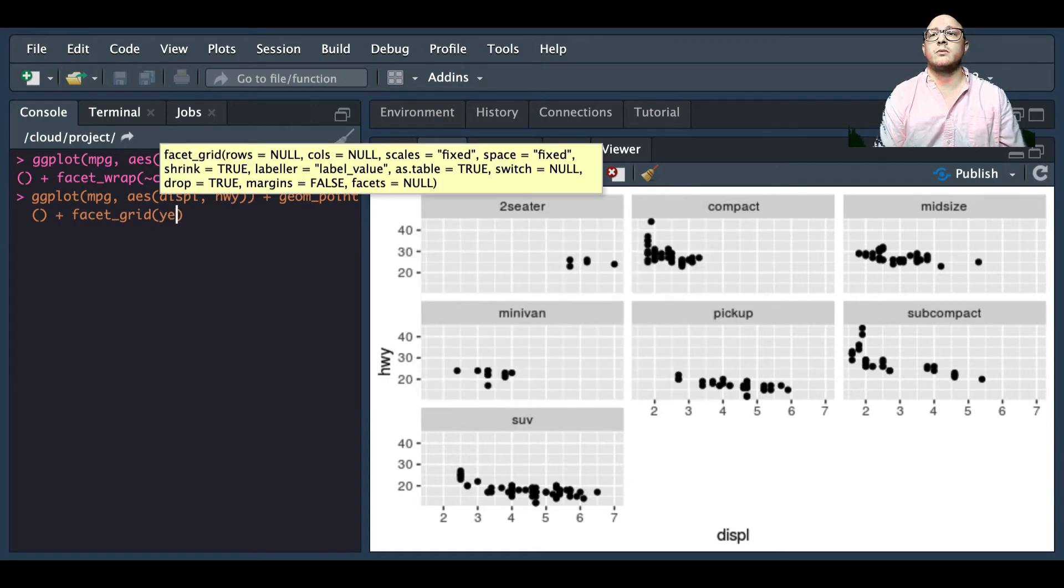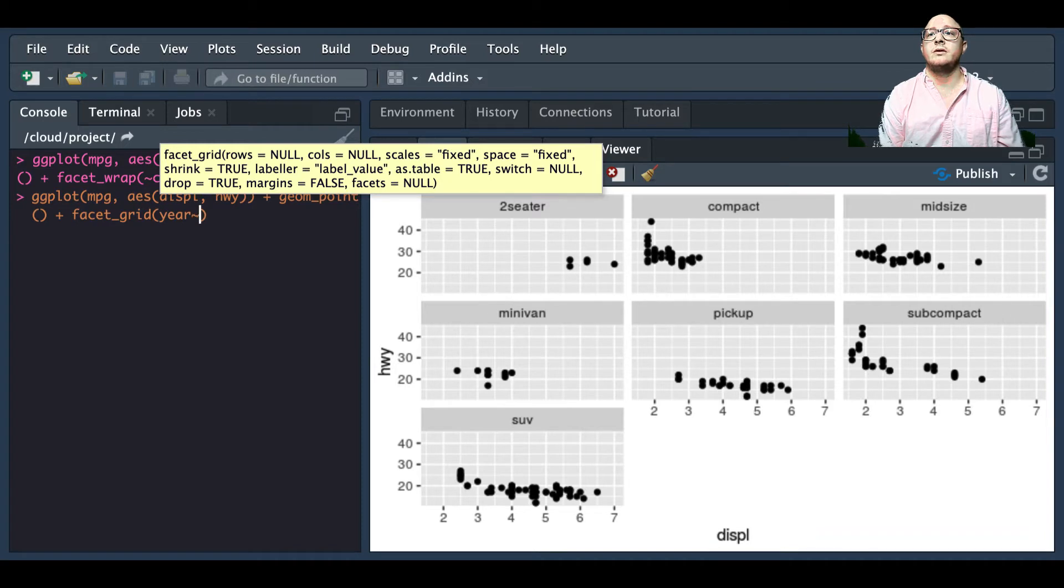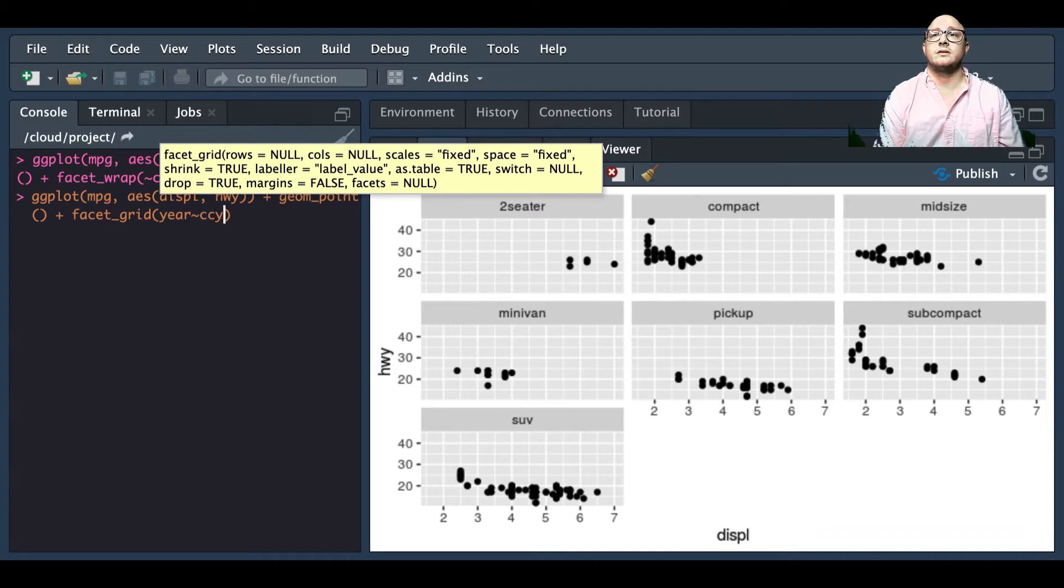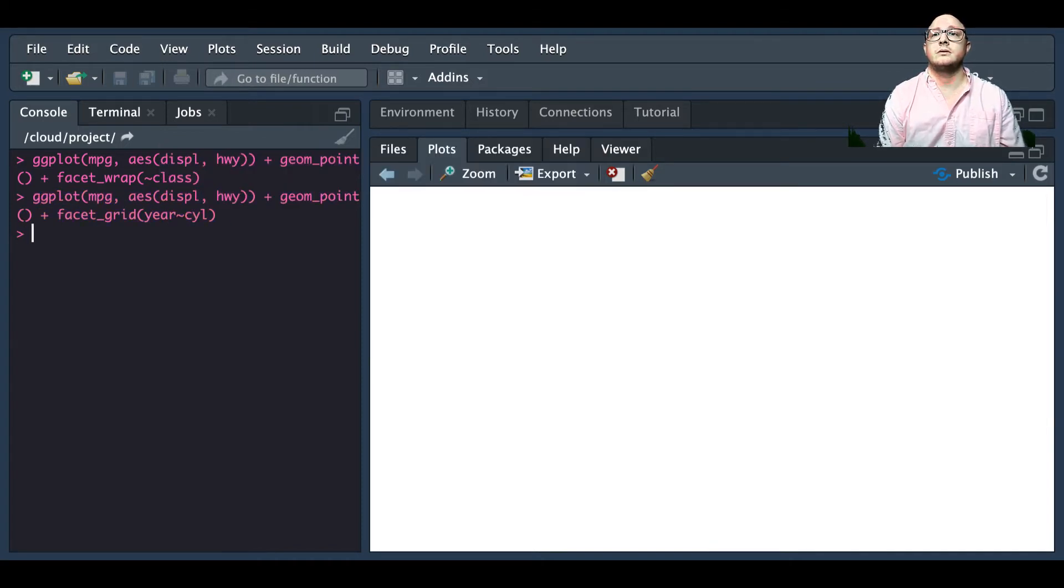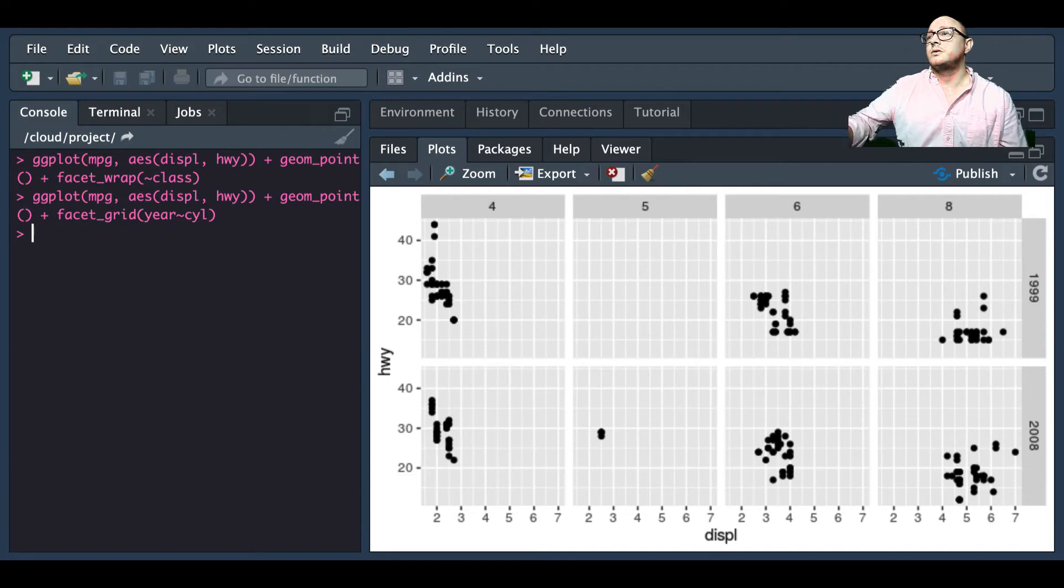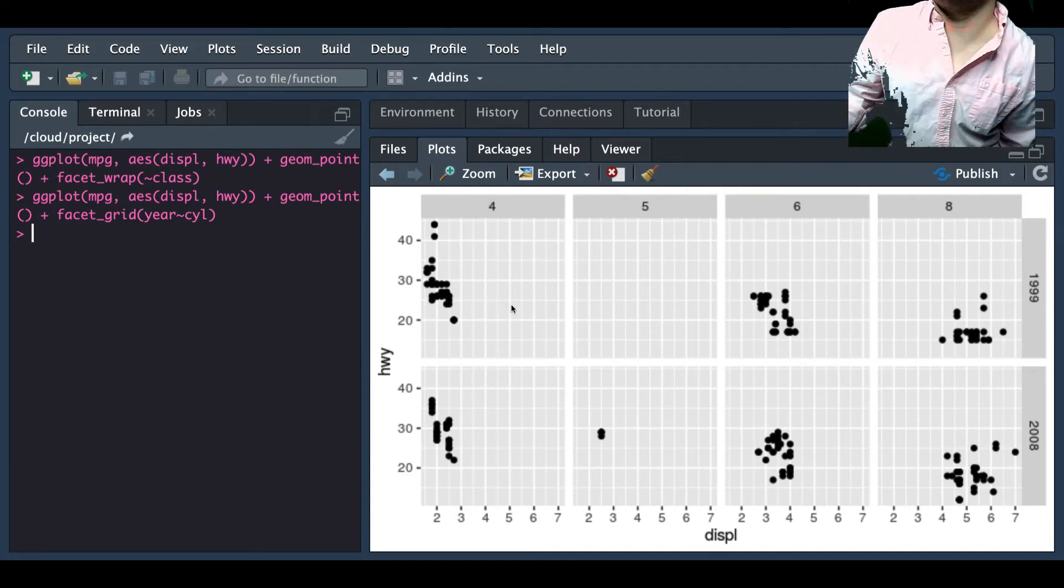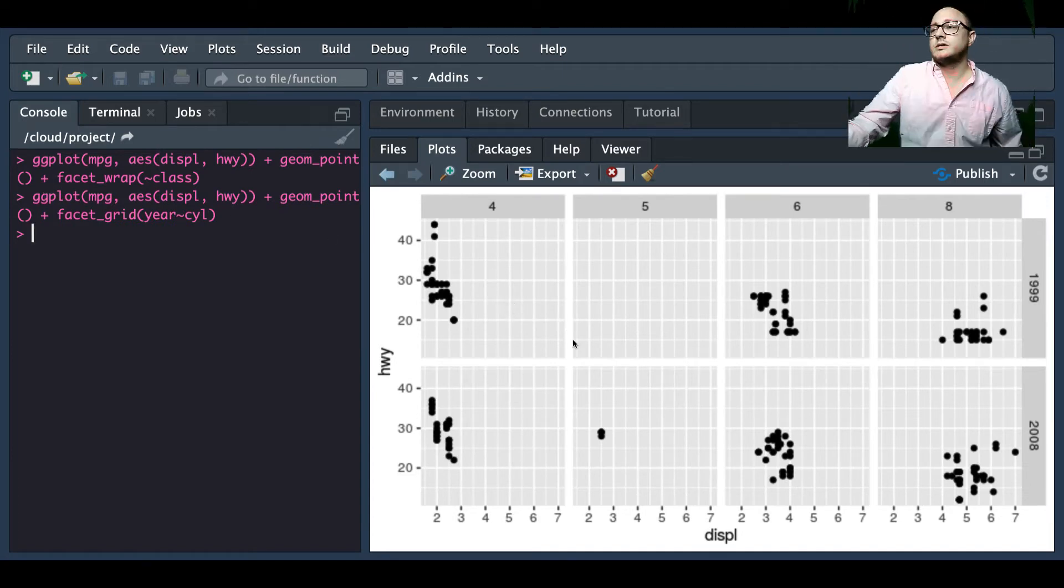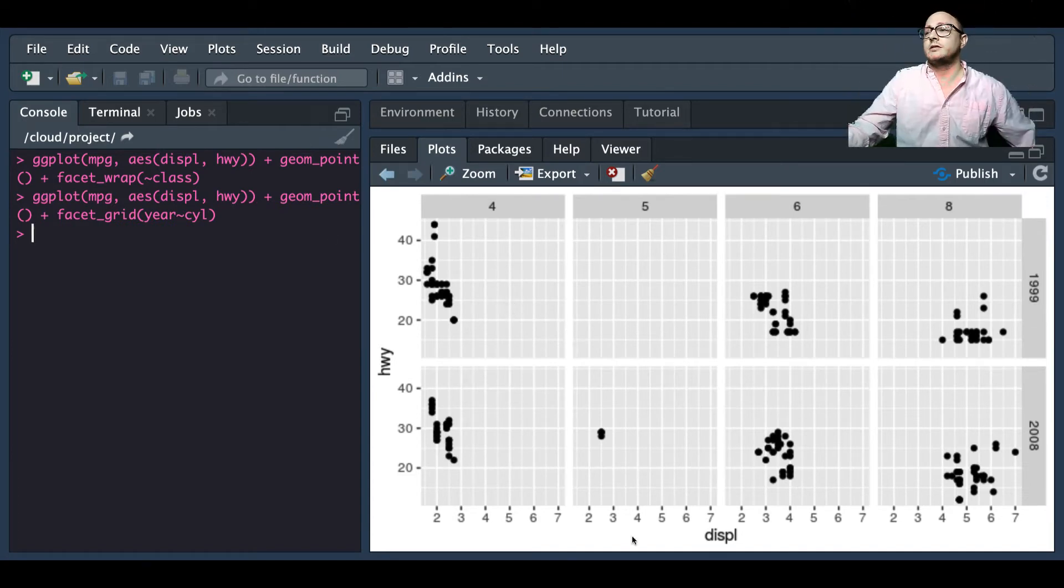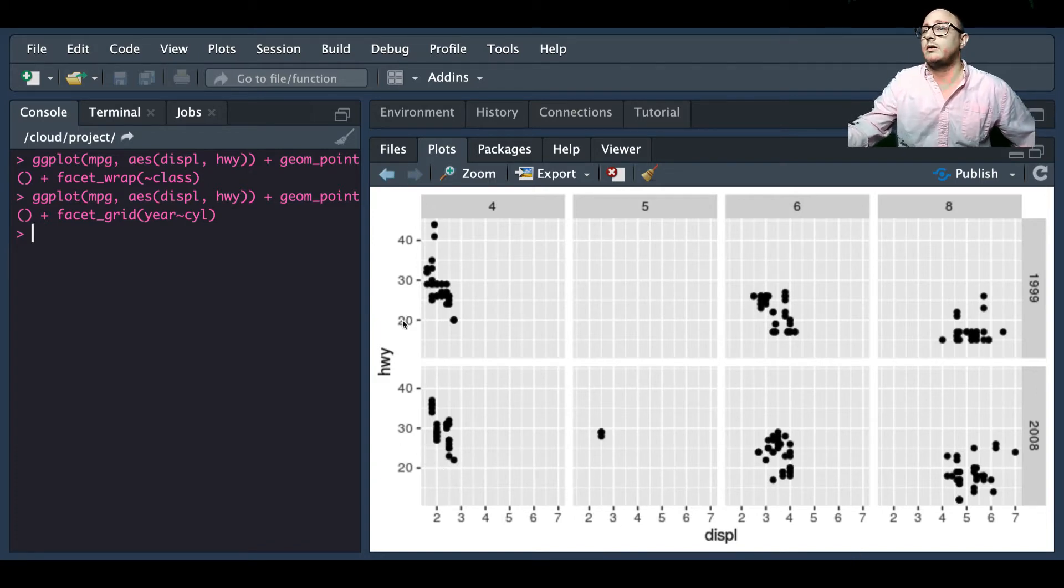This time we're going to have year and we're also going to have cylinders. Now we can see here that we have our subplots. We have our displacement on the x-axis, we have our highway miles per gallon on the y-axis.